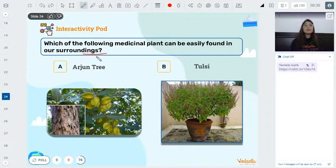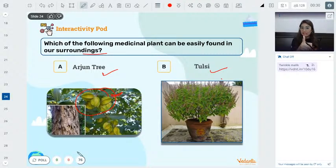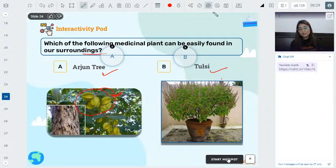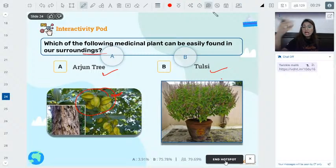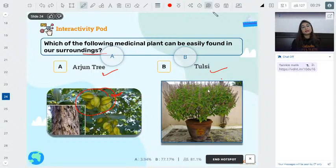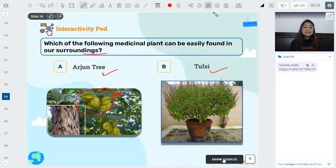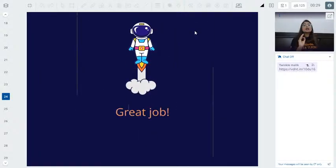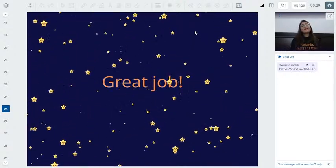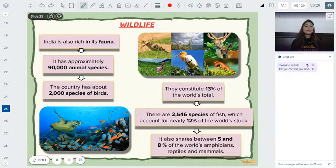Quiz: Which medicinal plant is very easy to find in our surroundings — the urgent tree or tulsi? Starting now... The answer is tulsi, and 95% of you got it right. Great job everyone!